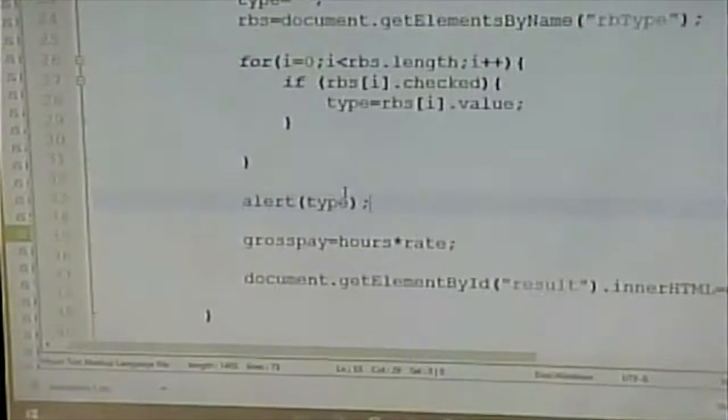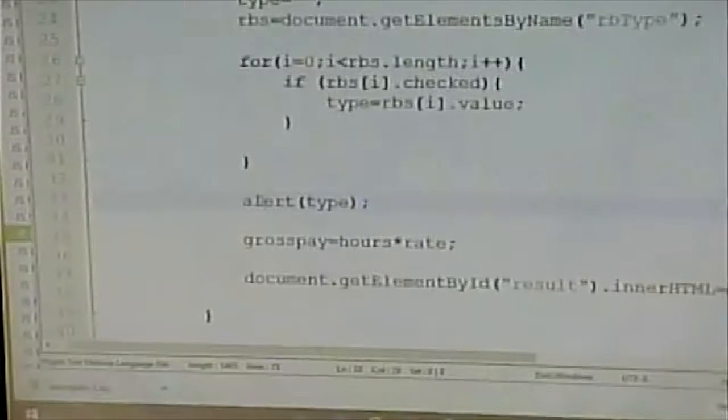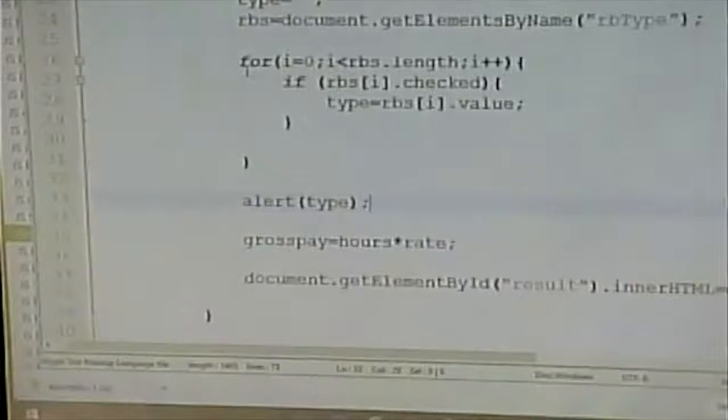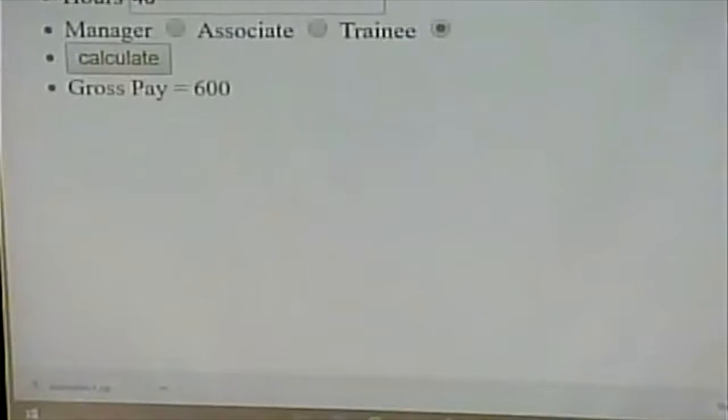If I pick manager, it tells me the code is M. If I pick associate, it gives A. If I pick trainee, it gives T. We're doing that right. How long did that take? Even with me talking through it, it probably didn't take a minute. So I didn't waste a lot of time doing this. But if there was a problem, I would have caught it early without having to debug a whole list of code.